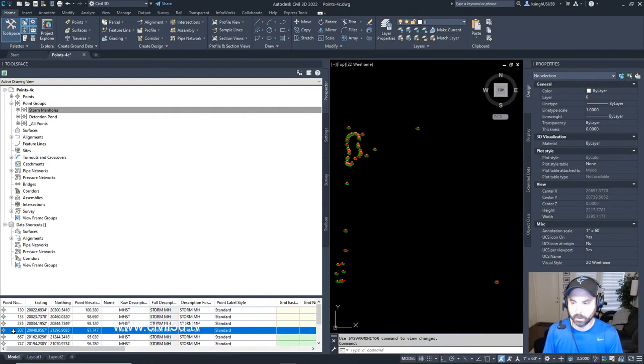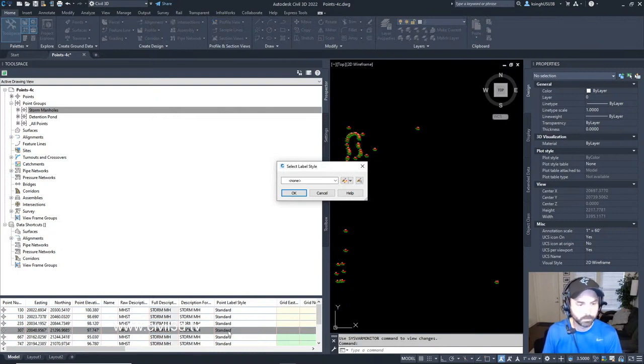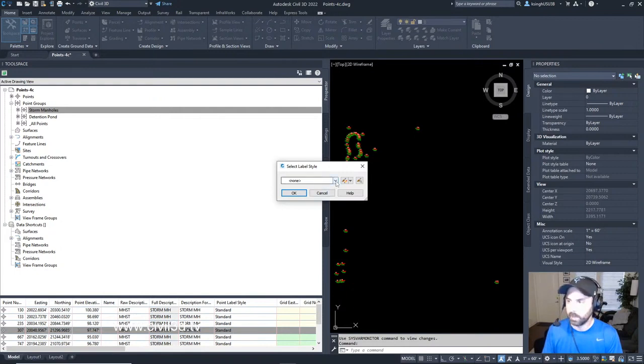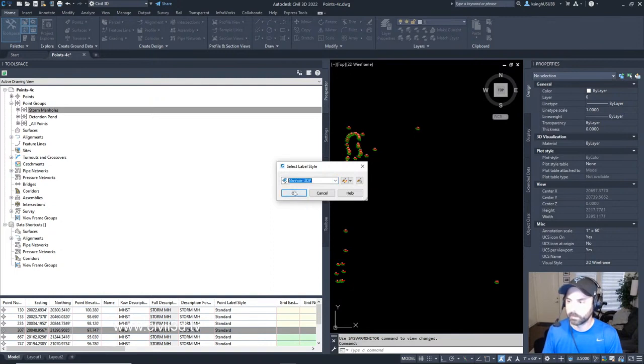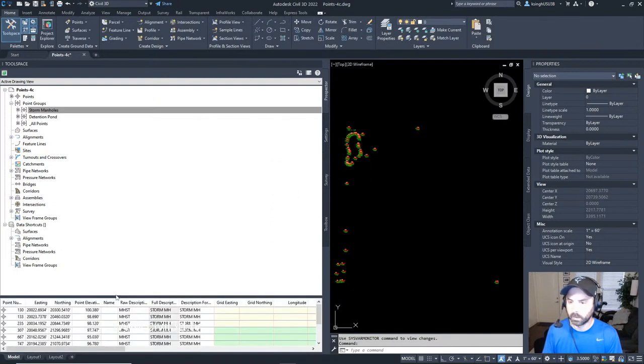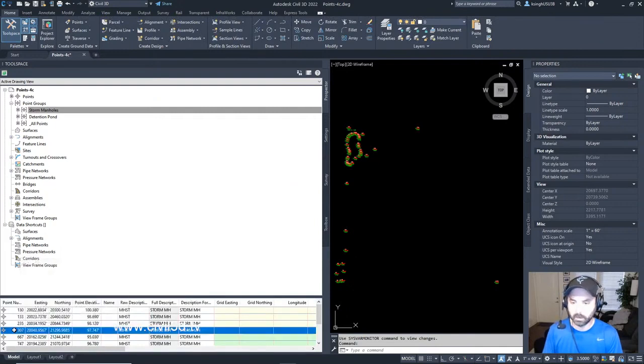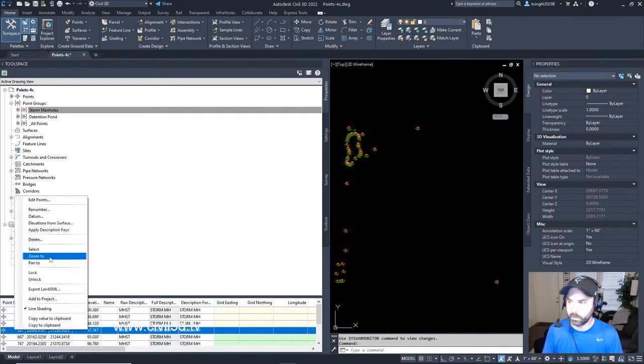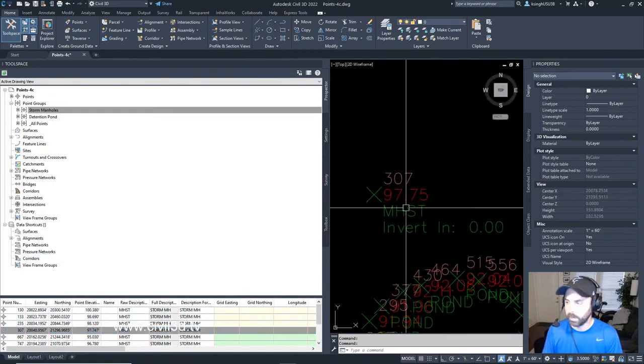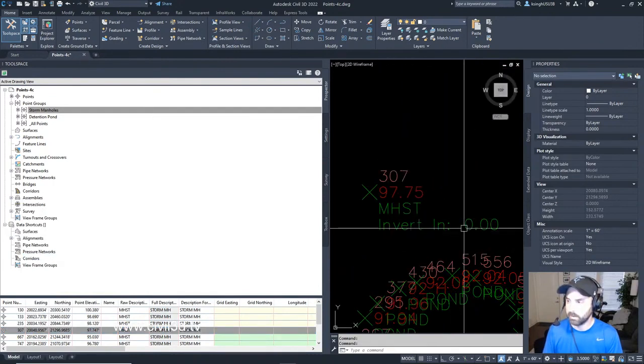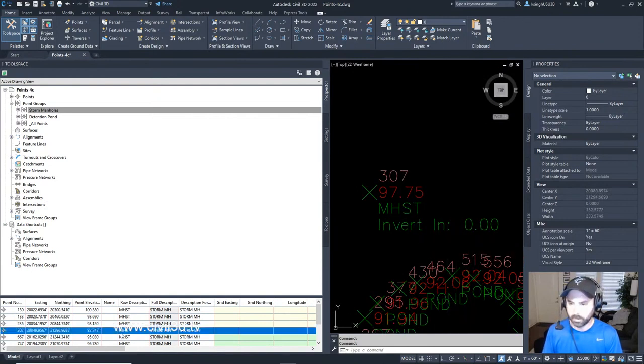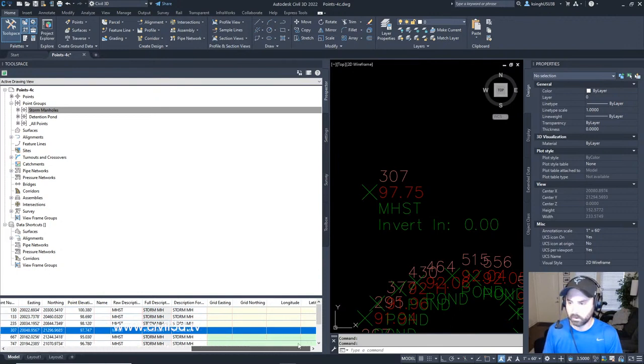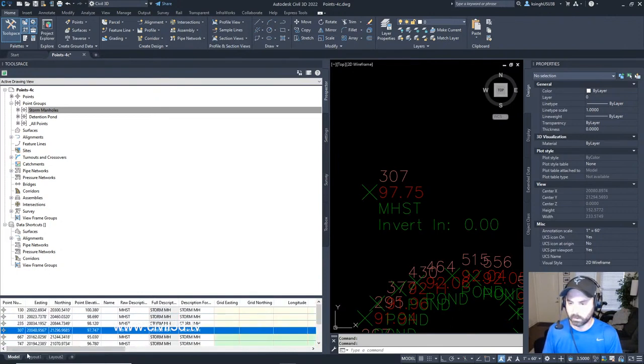For 307, if I wanted to change this, I could click that cell. I can change the label style to Manhole UDP, then click OK. Now if I wanted to, I could click on 307 again and zoom to. Here's that manhole right here. See how it lists the invert right here?